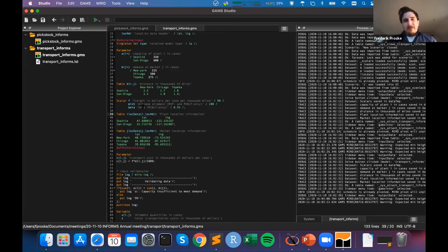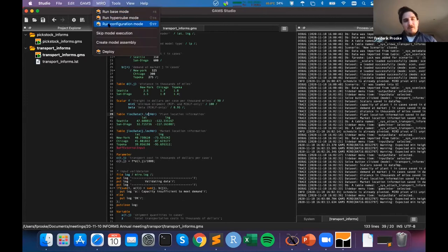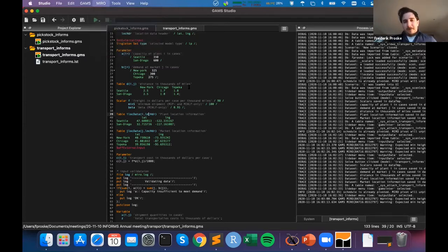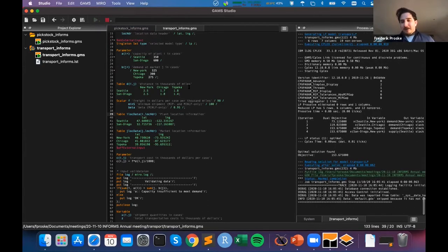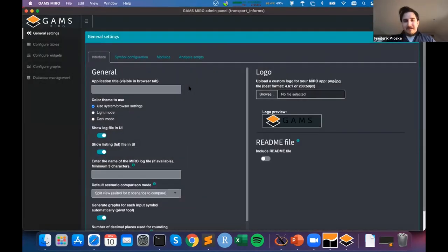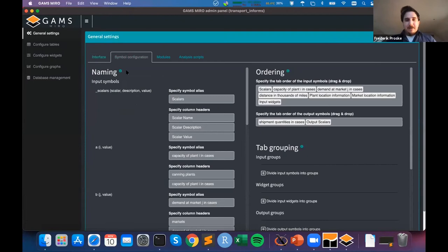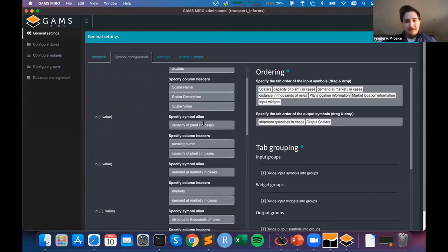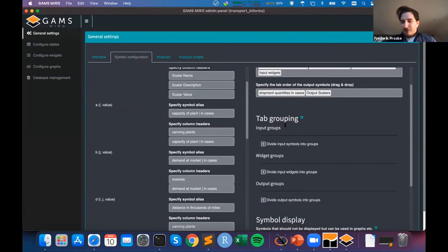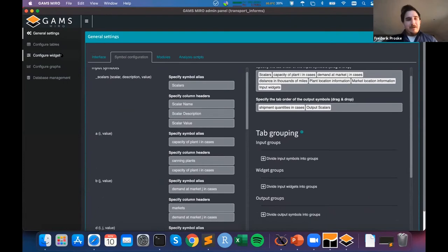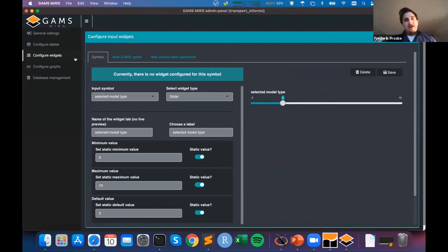MIRO can do a lot more, and to demonstrate that I want to launch the MIRO configuration mode. This configuration mode lets you do all sorts of customization to your application. I can set my logo displayed at upper left, change the symbol configuration — rename symbols or header labels in tables, reorder and group symbols. Now to give an example, I want to go to the widgets section. A widget is a visual way to input data.